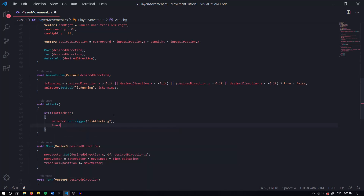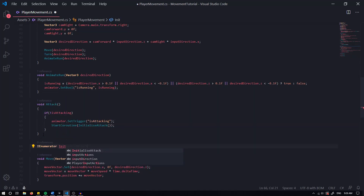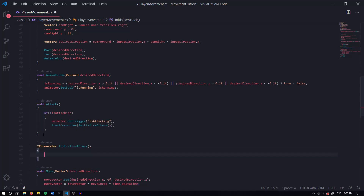After that we can start a coroutine — StartCoroutine InitializeAttack. Now let's create an IEnumerator called InitializeAttack. The first thing we're going to do is wait for 0.1 seconds, then set our IsAttacking bool to true. We're doing this because if we set it to true straight away, it takes a little bit of time for our trigger to actually start the animation, and therefore it'll go back to false straight away. This is because we're going to set it back to not attacking in our Update after we've gone through a specified amount of time through our animation.